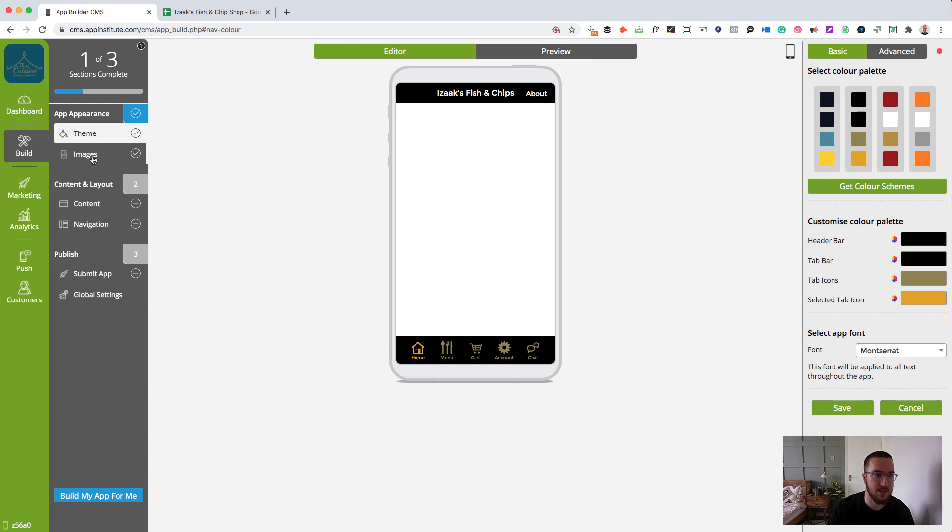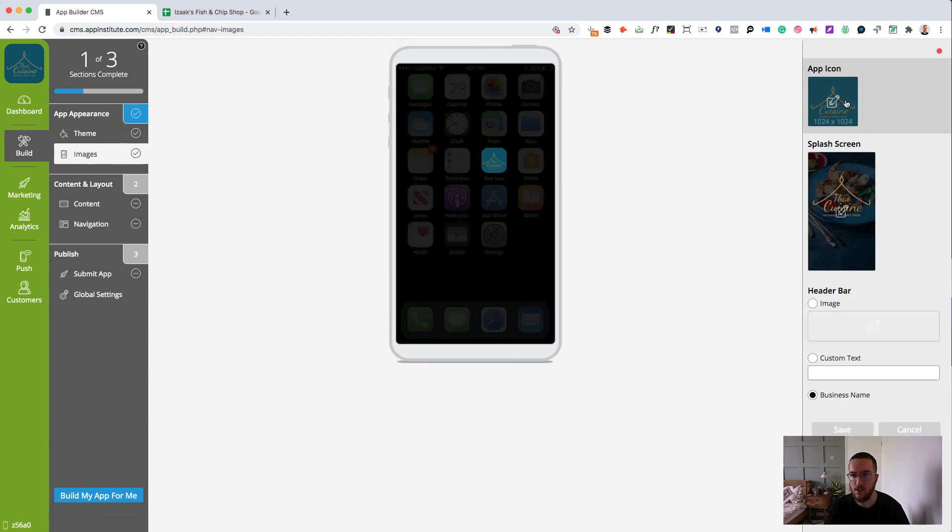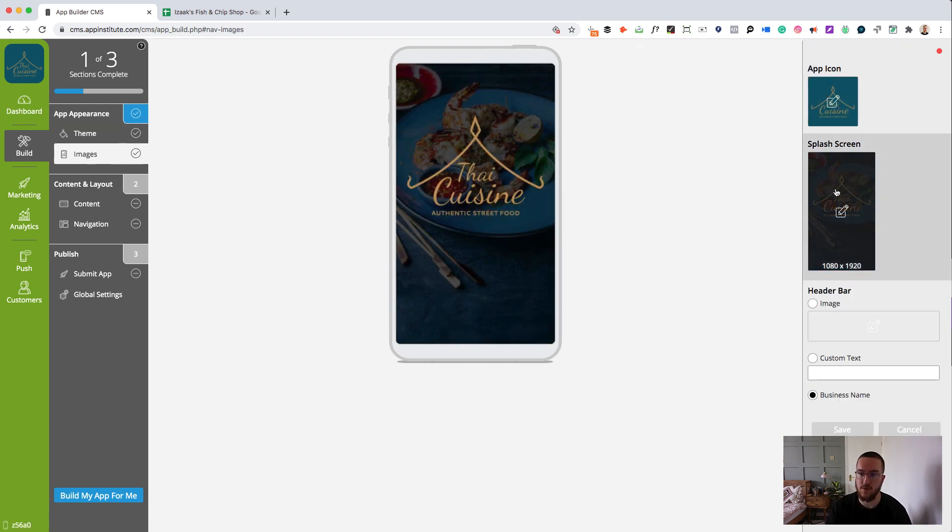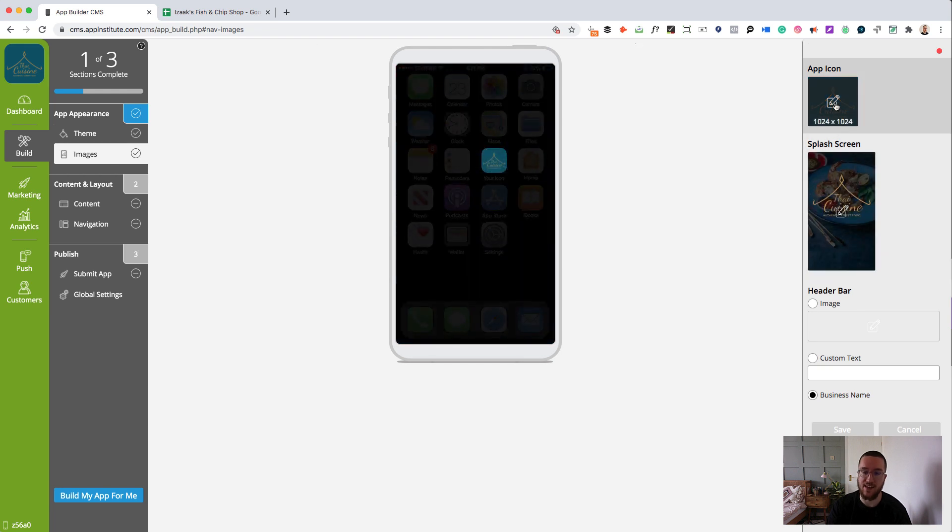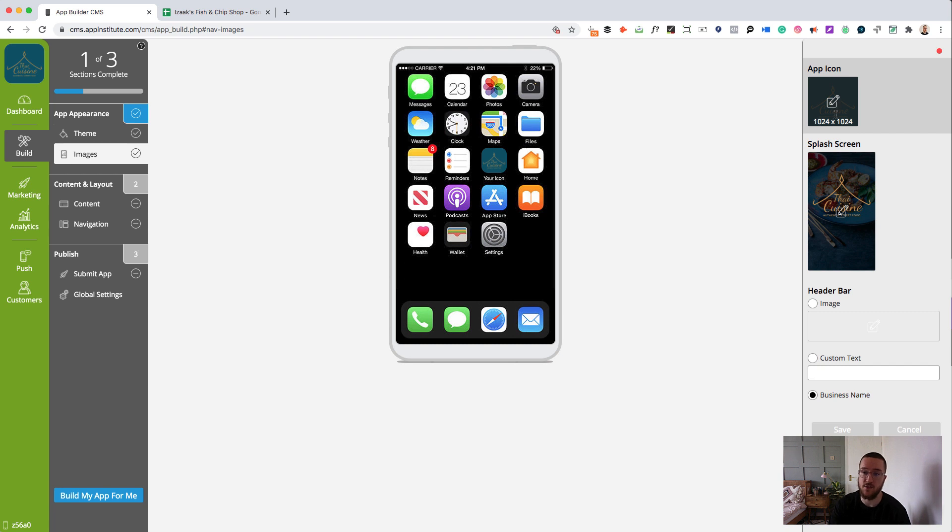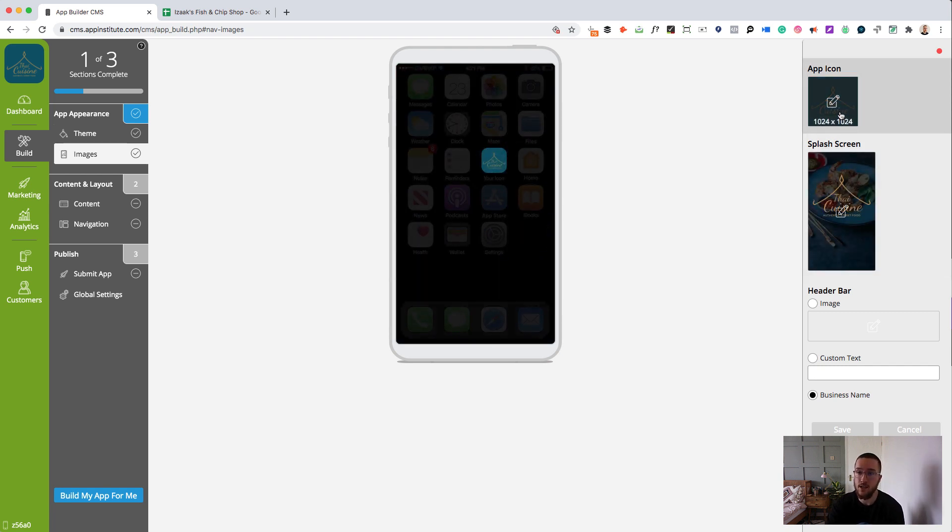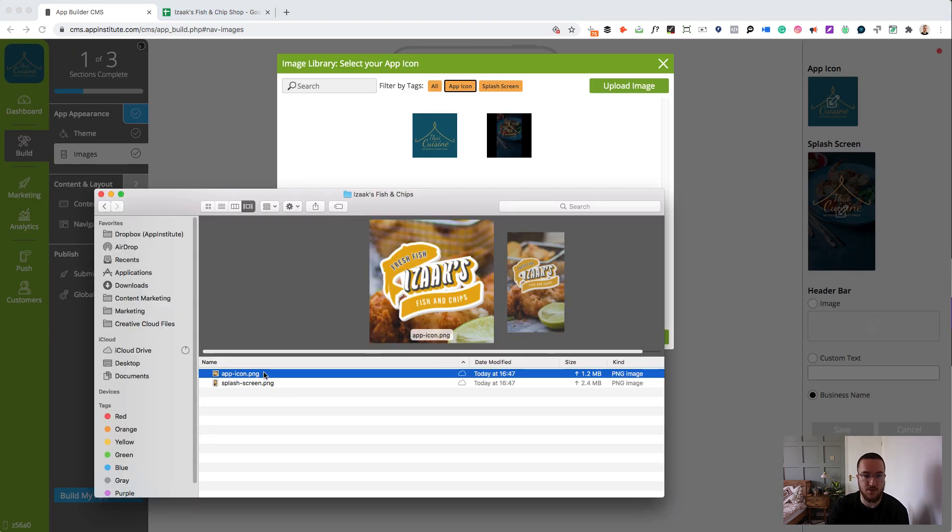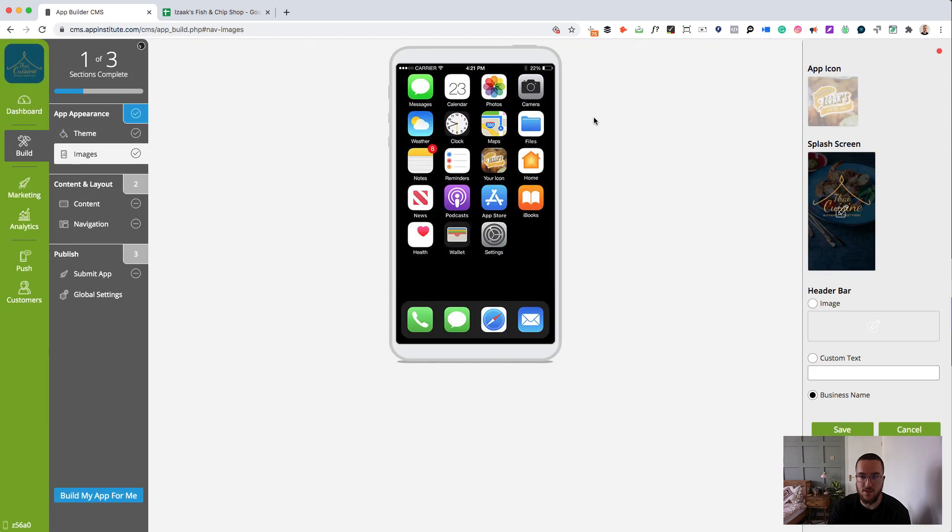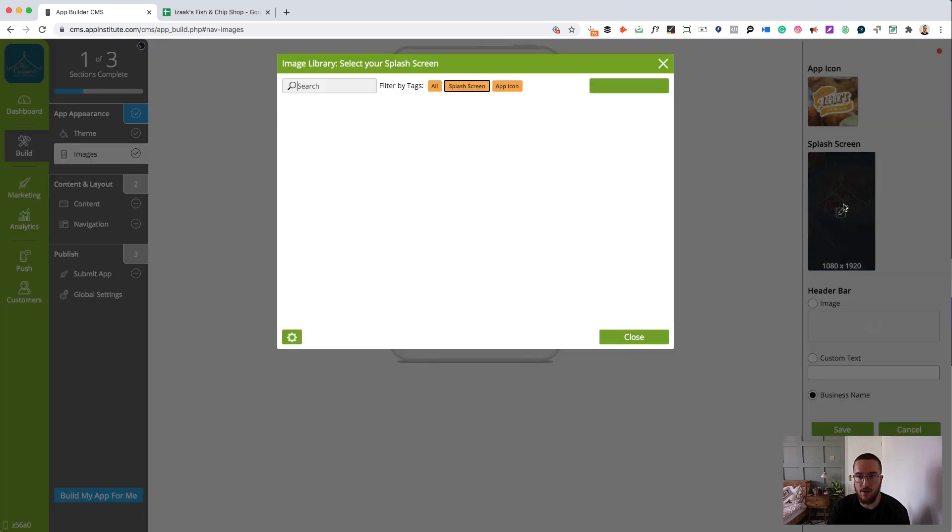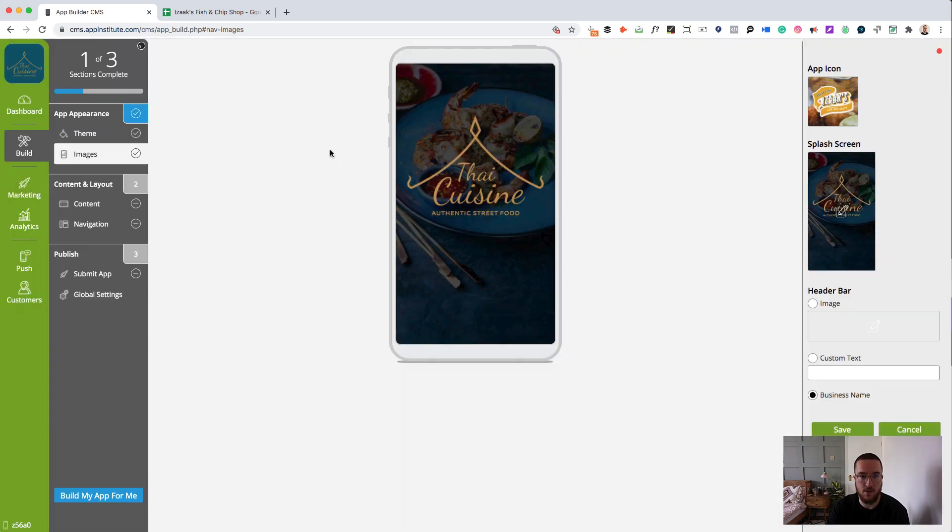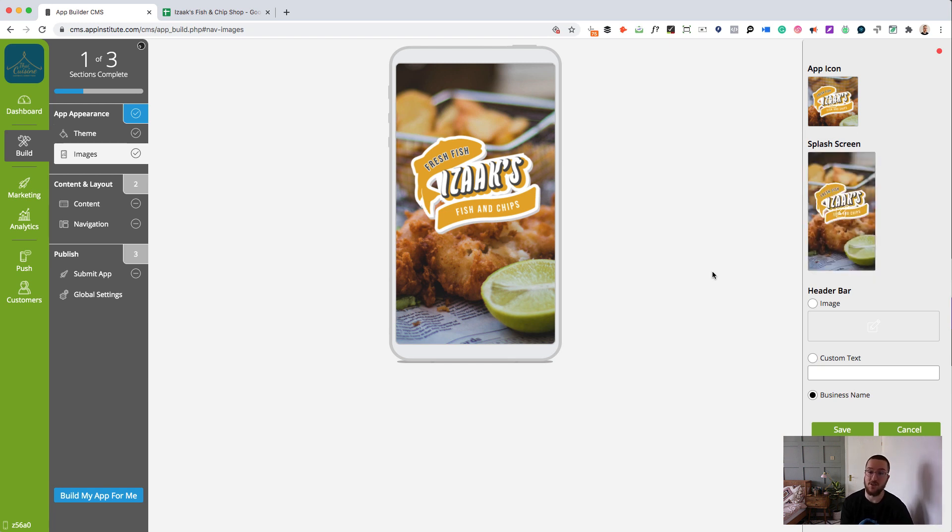So let's get on to the images. All you want to do is click images, go to app icon or splash screen. Now the app icon is what you'll see on your phone's home screen when you're selecting your app and the splash screen will appear when your app is loading and also as your home screen's background. Let's change the app icon first. Here's a couple of images I made earlier. Got our app icon here. Isaac's fish and chip shop. And our splash screen right here. And boom. There we go. Our app is all branded up to my fish and chip shop.